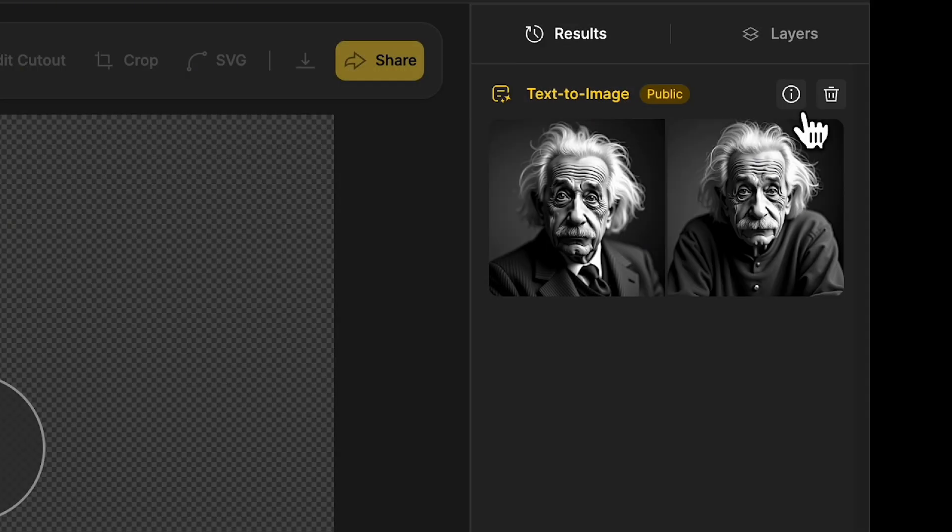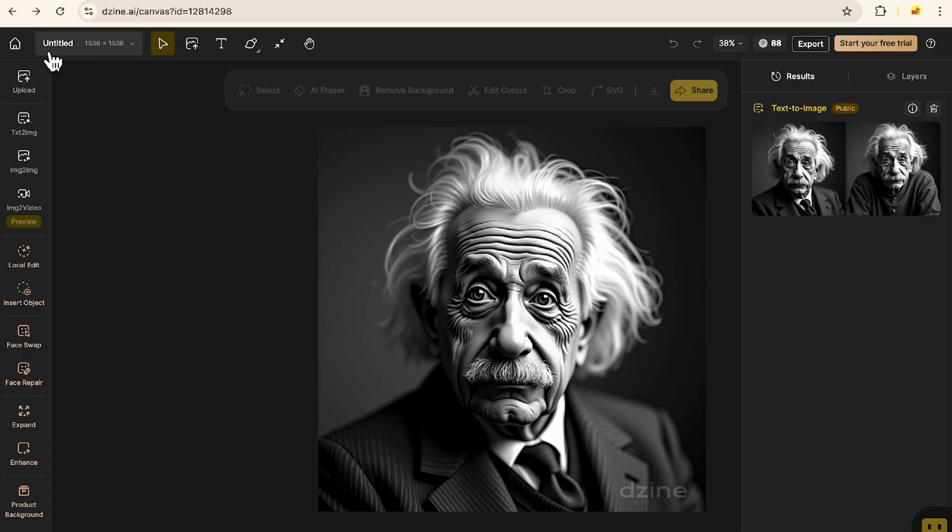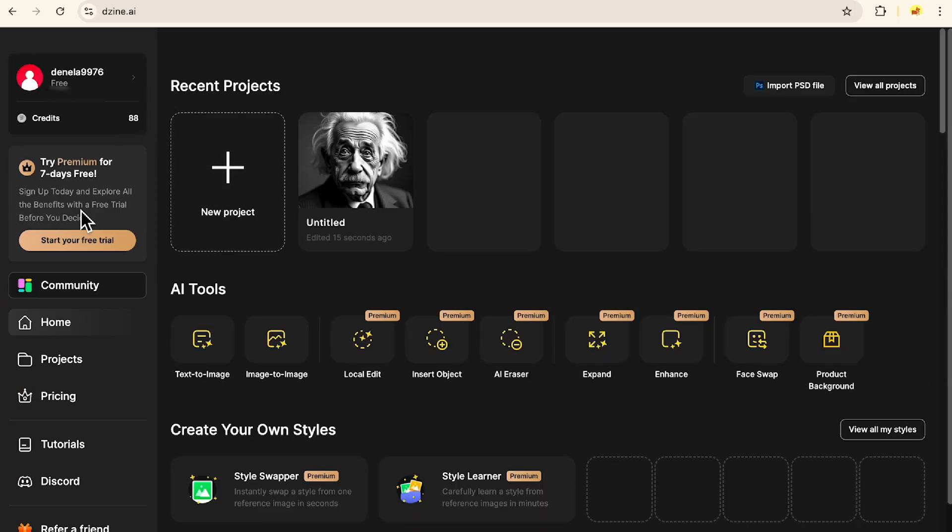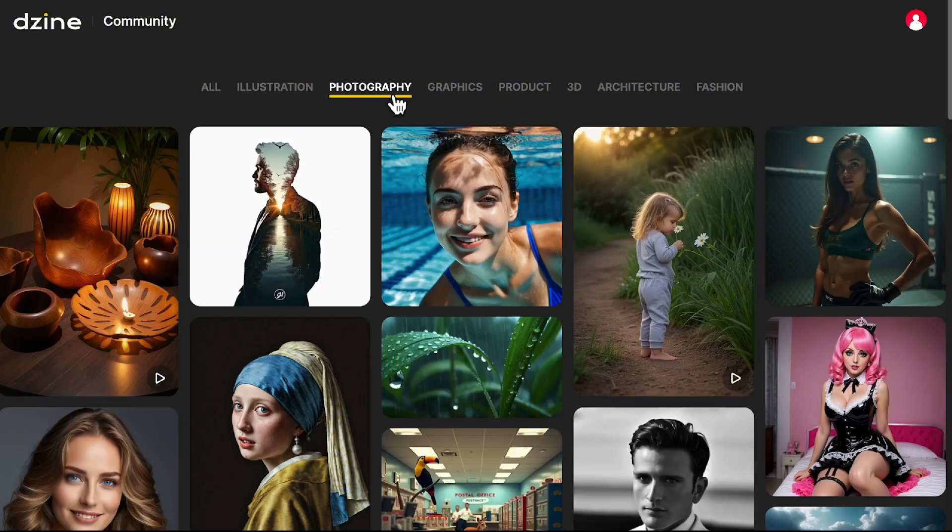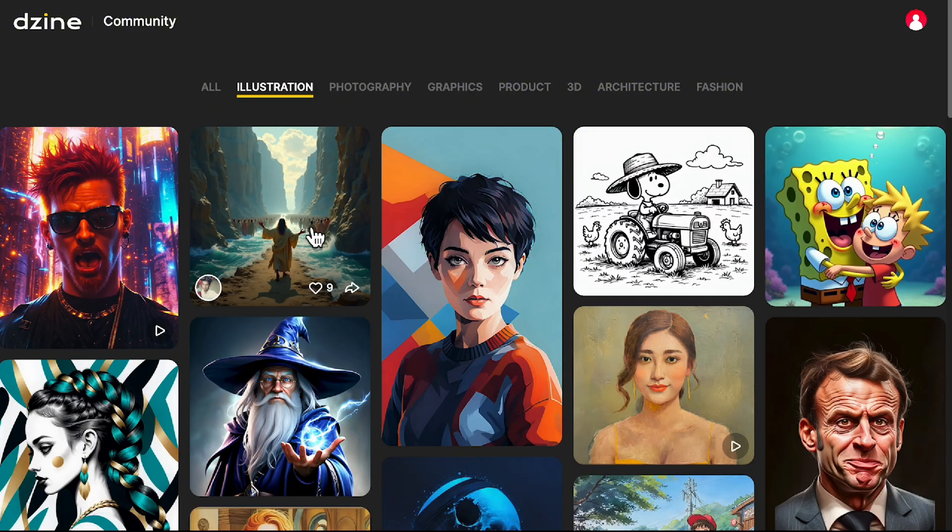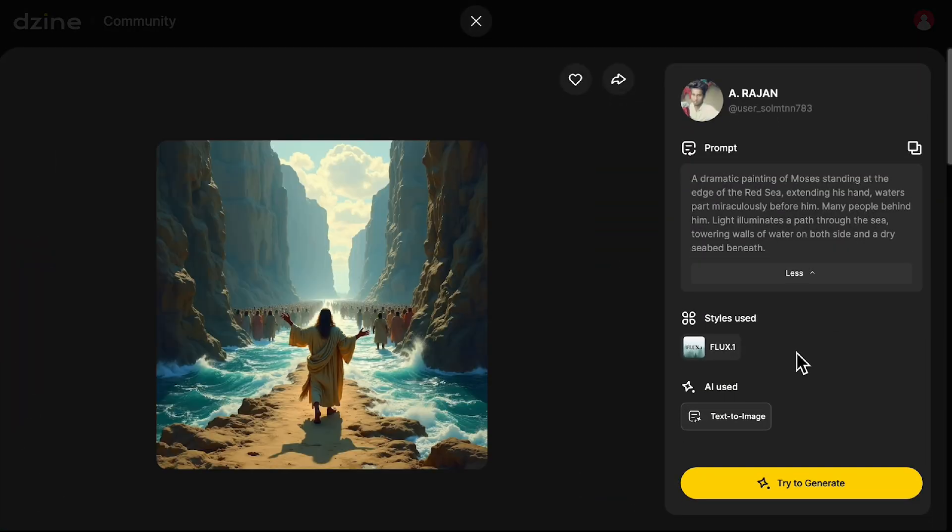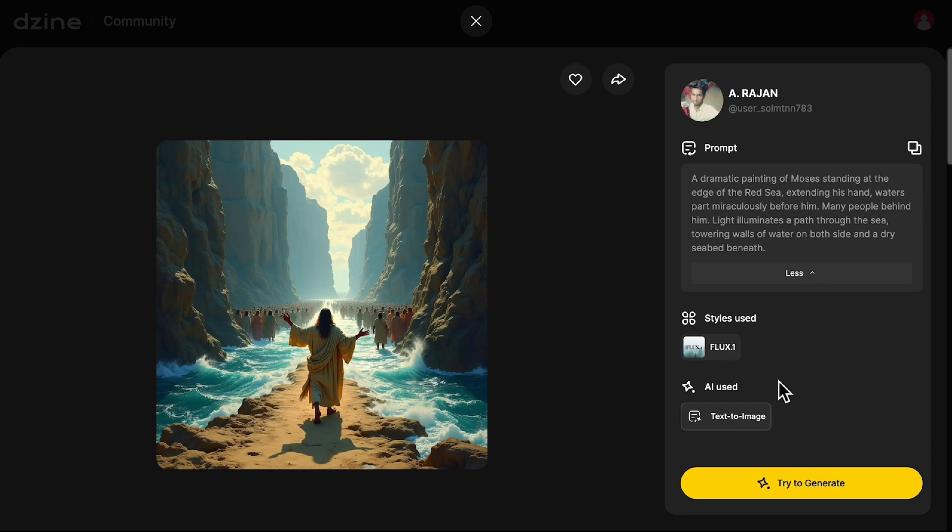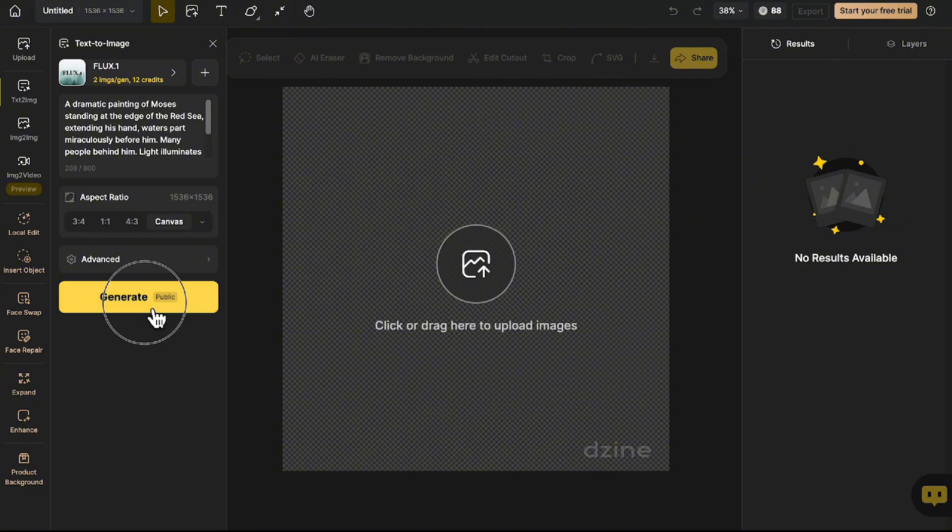If you are on the free plan, your generated images will show up in the community feed, similar to how mid-journey works. You can find the community section on the main dashboard, where you can explore and get inspiration from other users. Just click on an image to see the prompt, style, and settings they used. If you want to try it yourself, click Try to Generate, and it will send the same prompt and settings to your project workspace so you can experiment with similar results.